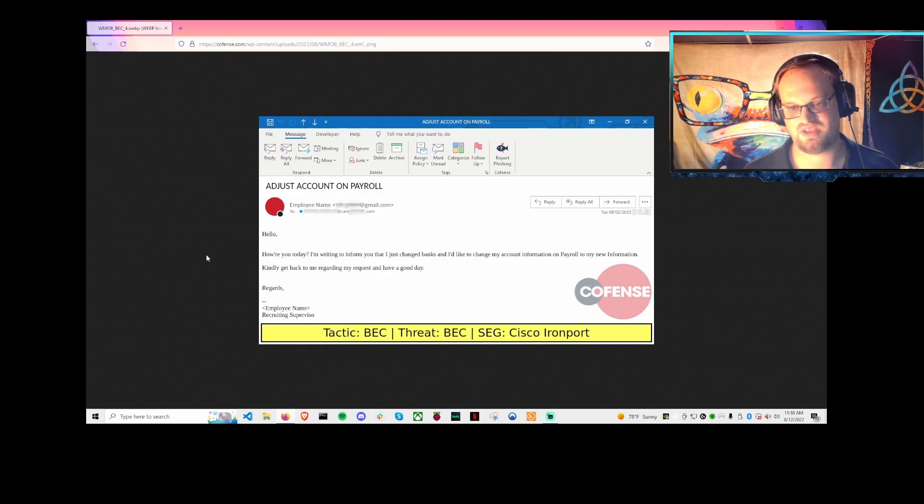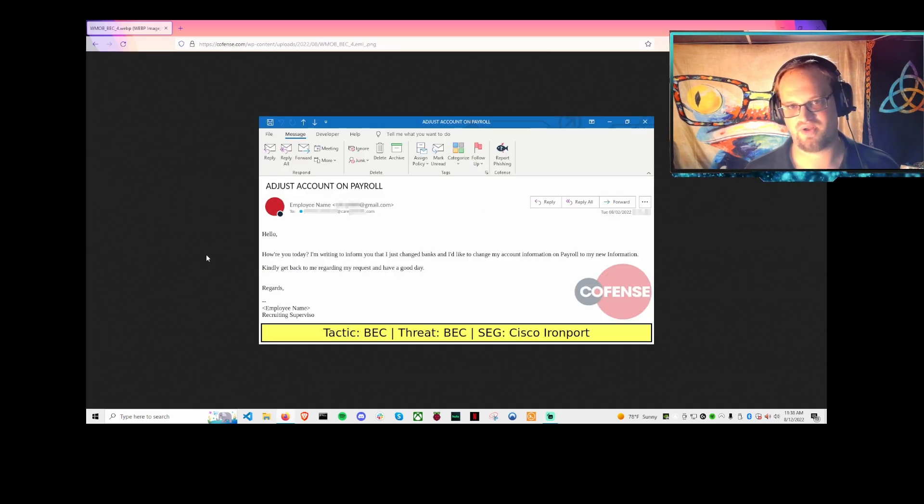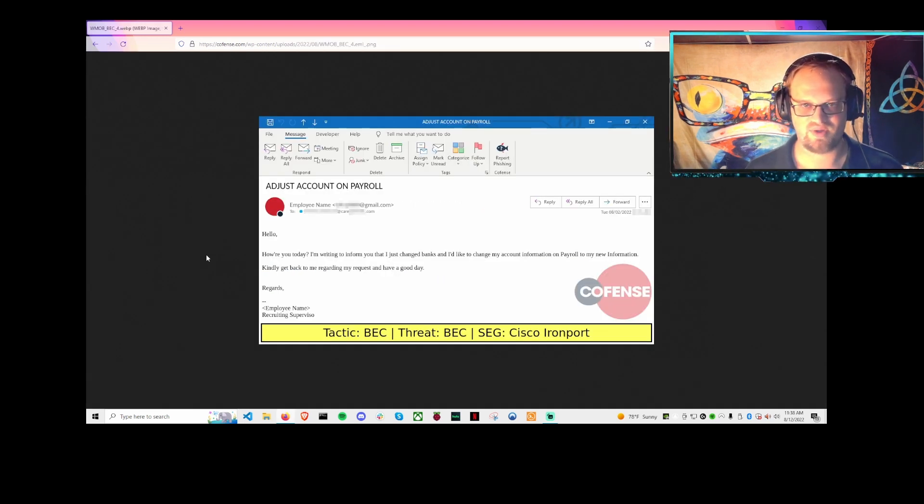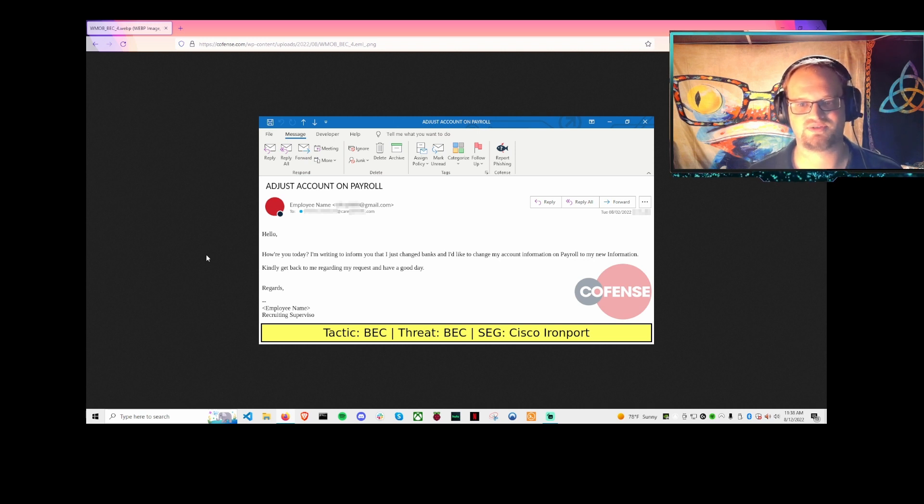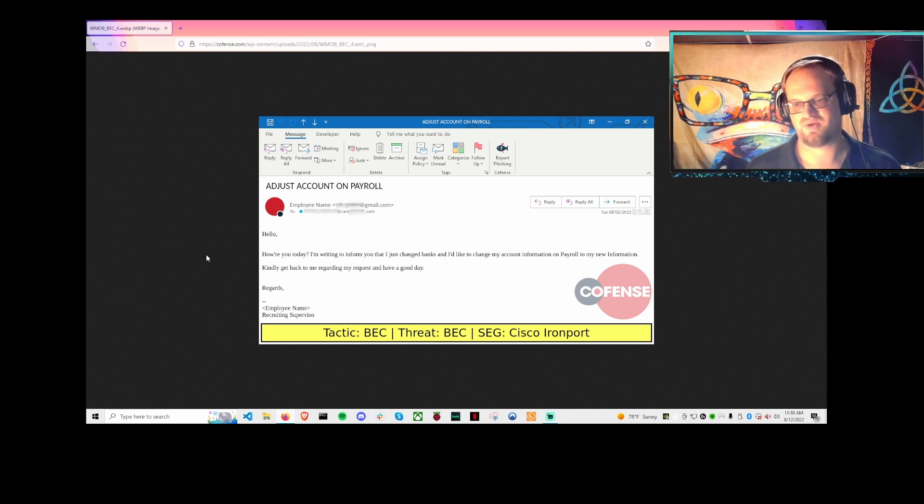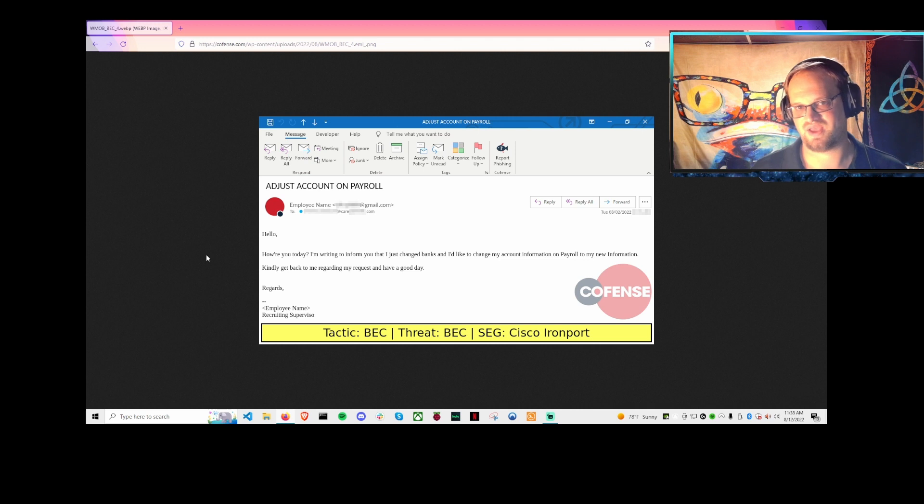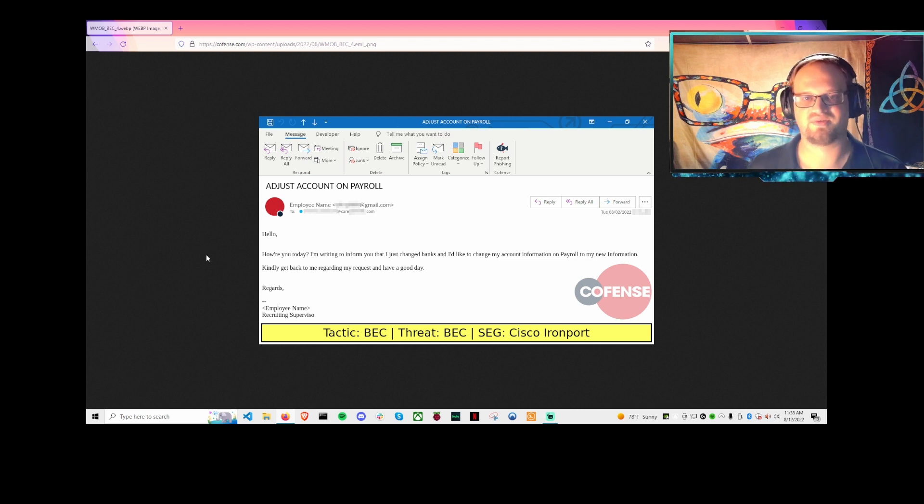The first phishing email we're going to look at uses the theme of payroll. The way these usually play out is the scammer will say, 'Hey, how are you today? I want to update my payroll information so I can put this under a new account.'